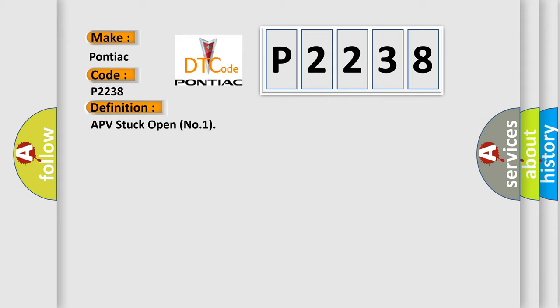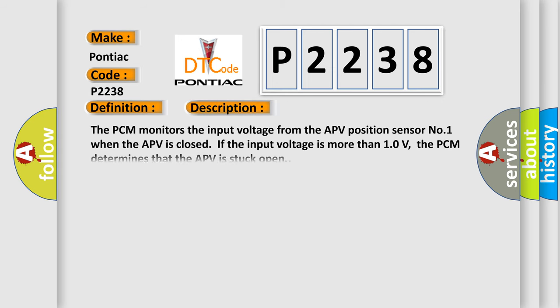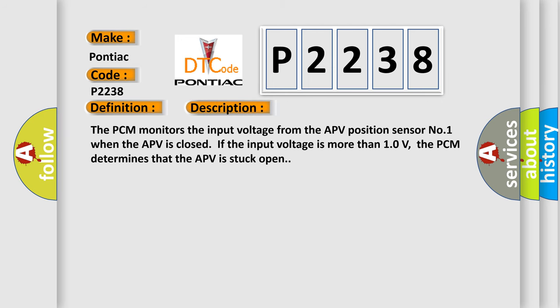And now this is a short description of this DTC code. The PCM monitors the input voltage from the APV position sensor number one when the APV is closed. If the input voltage is more than 10 volts, the PCM determines that the APV is stuck open.